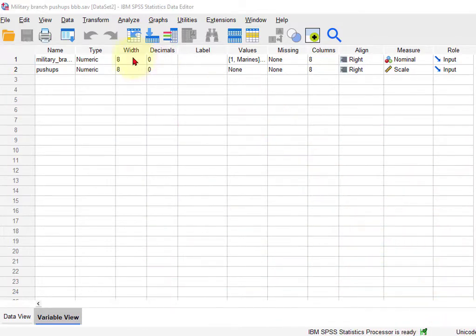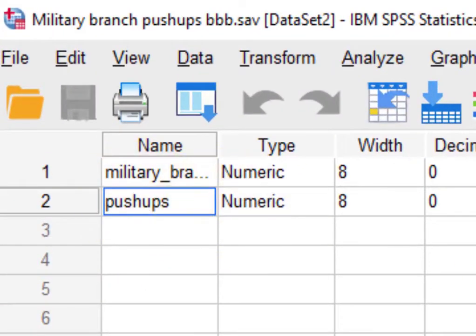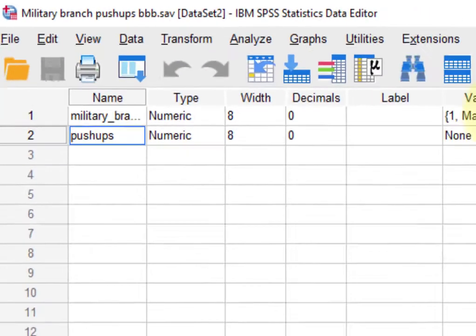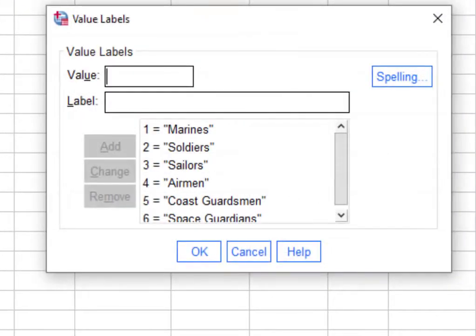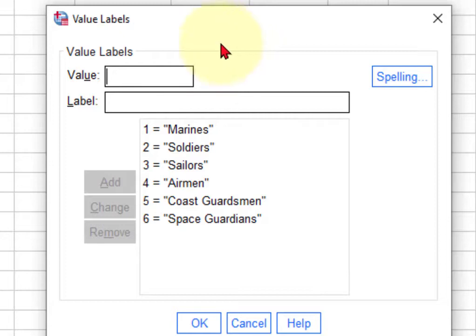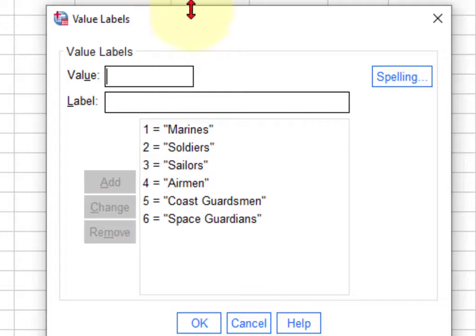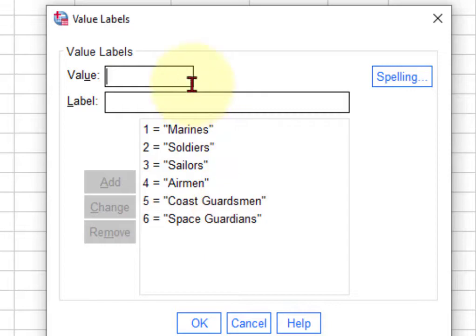So we're going to run a quick ANOVA to see if there's a significant difference in the number of push-ups. That's our DV, the number of push-ups between the military branches. So military branch is a single IV, but it's got six different little subgroups or what we call levels: the Marines, the Soldiers, the Sailors, the Airmen, Coast Guardsmen, and the new Space Guardians.